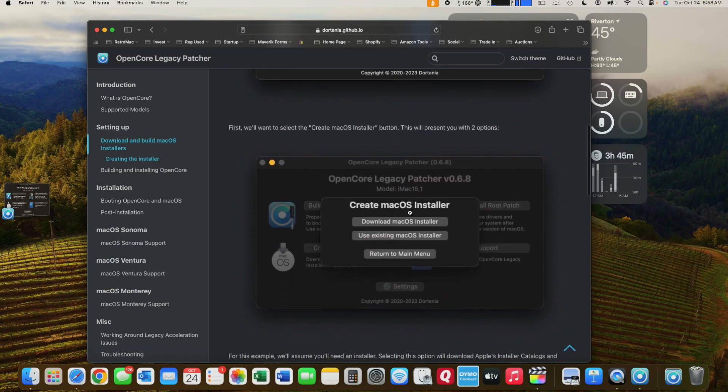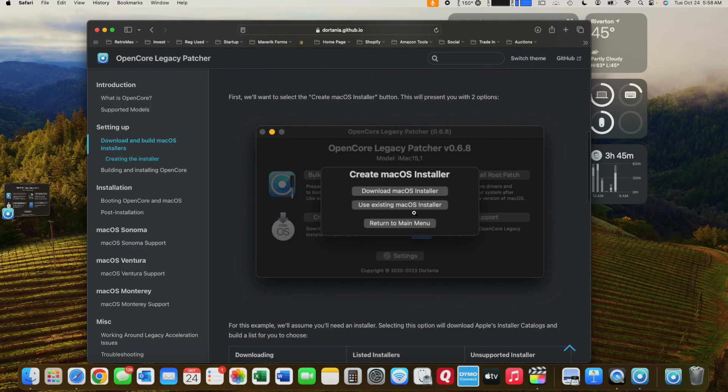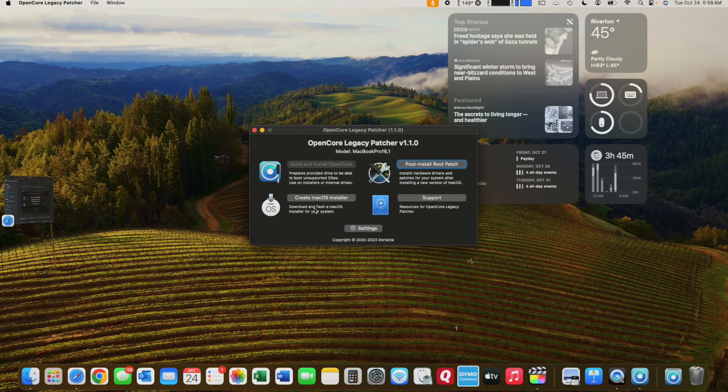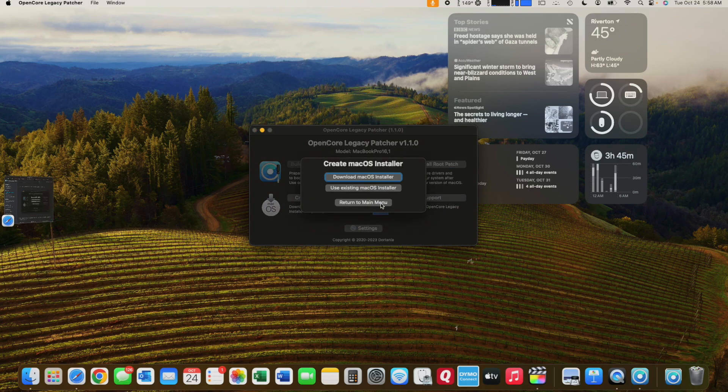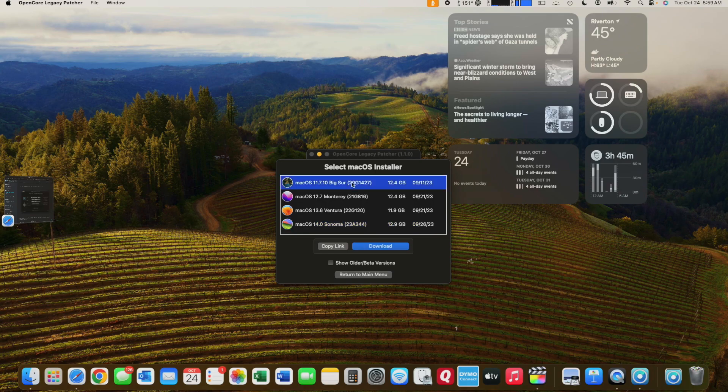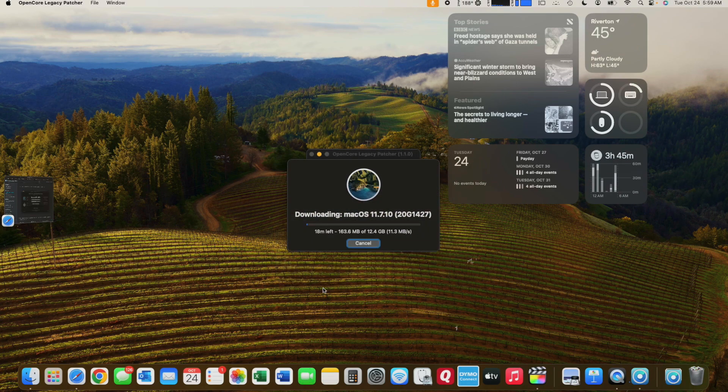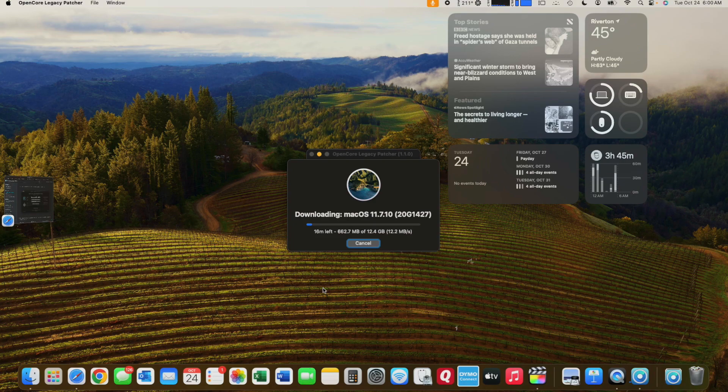Then we'll move on to creating the installer. Now that it's open, go ahead and select the second option, Create Installer. This will allow us to choose the operating system. We're going to go macOS Big Sur. That's going to take roughly 20 minutes to download.